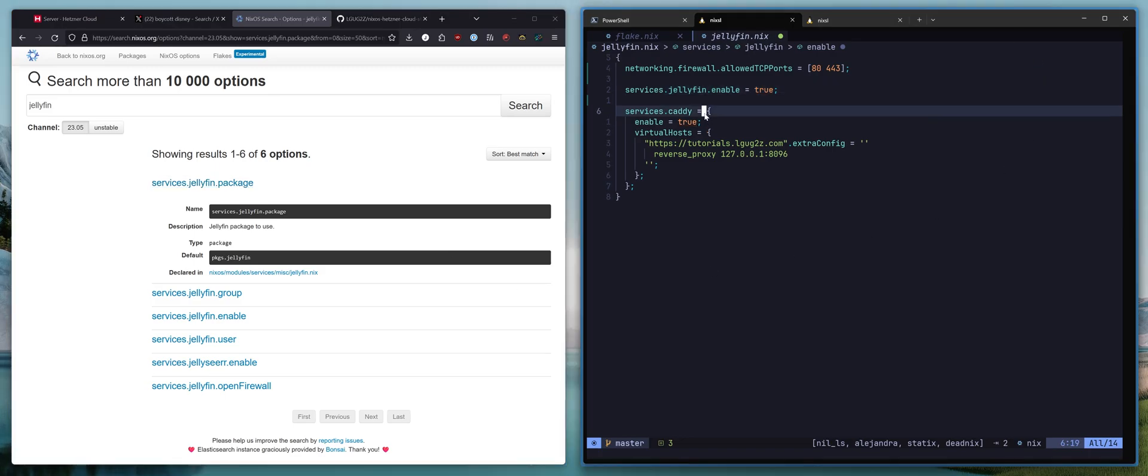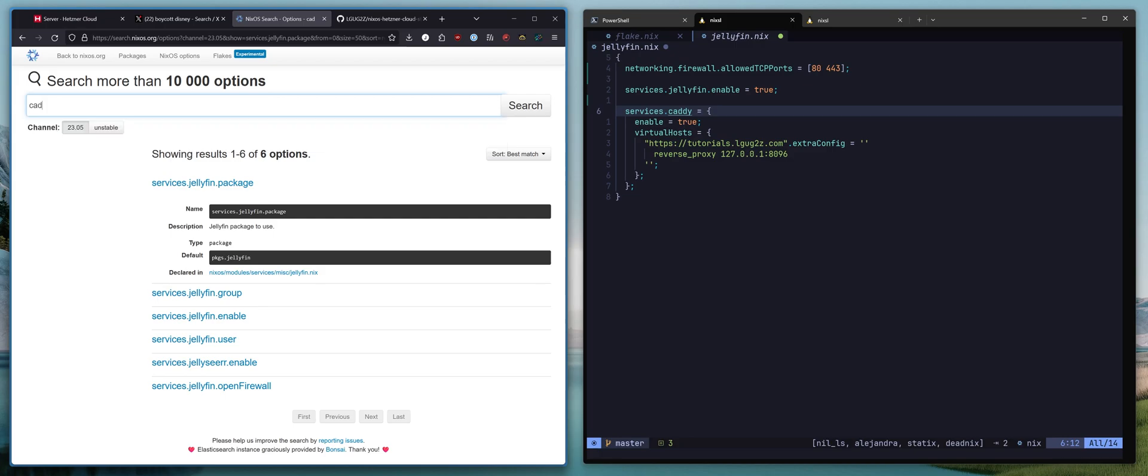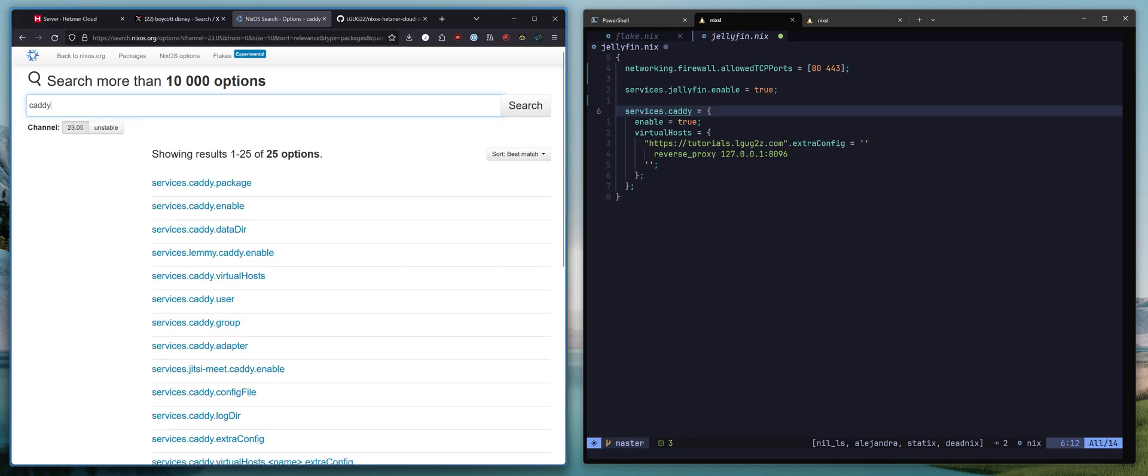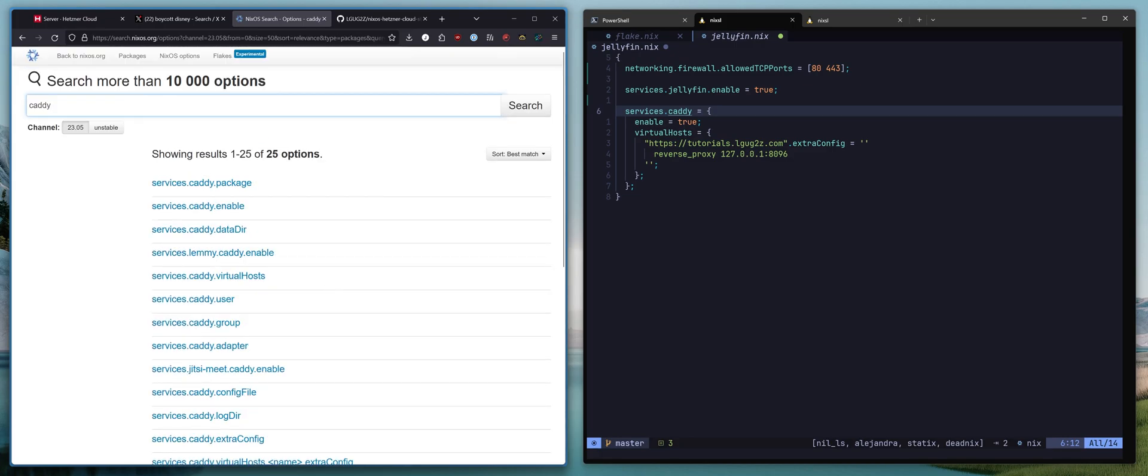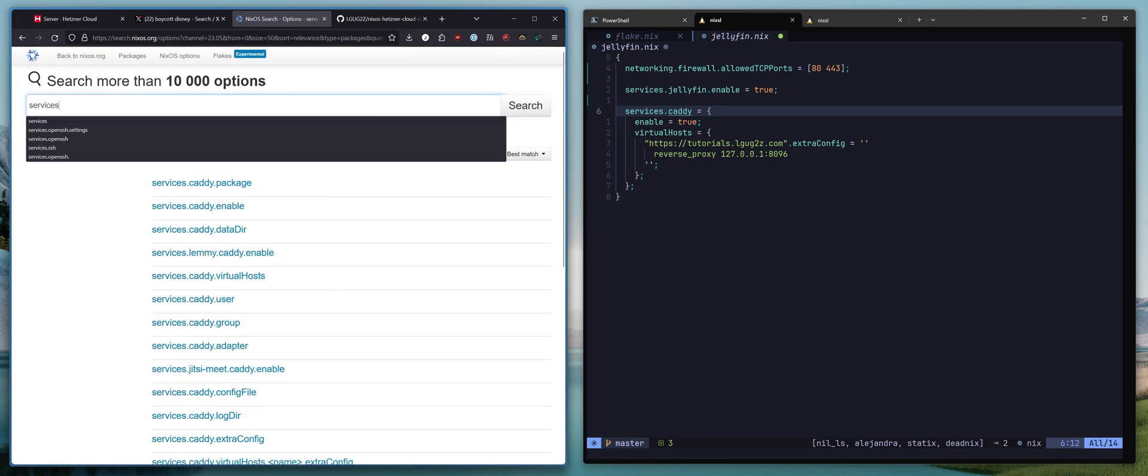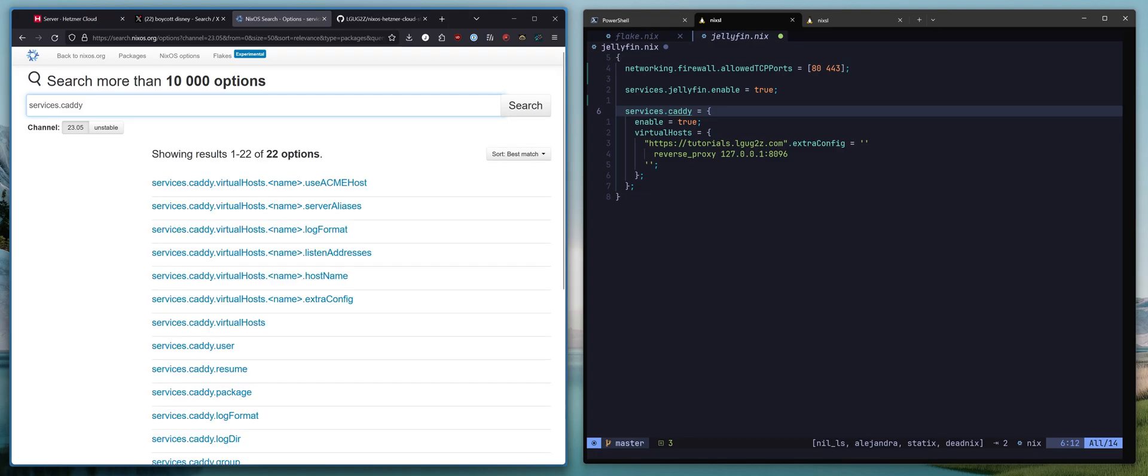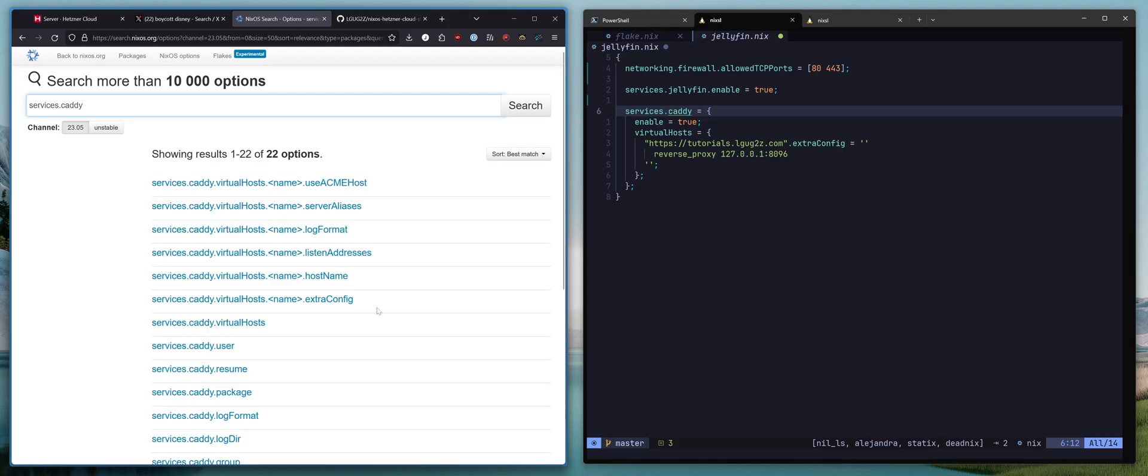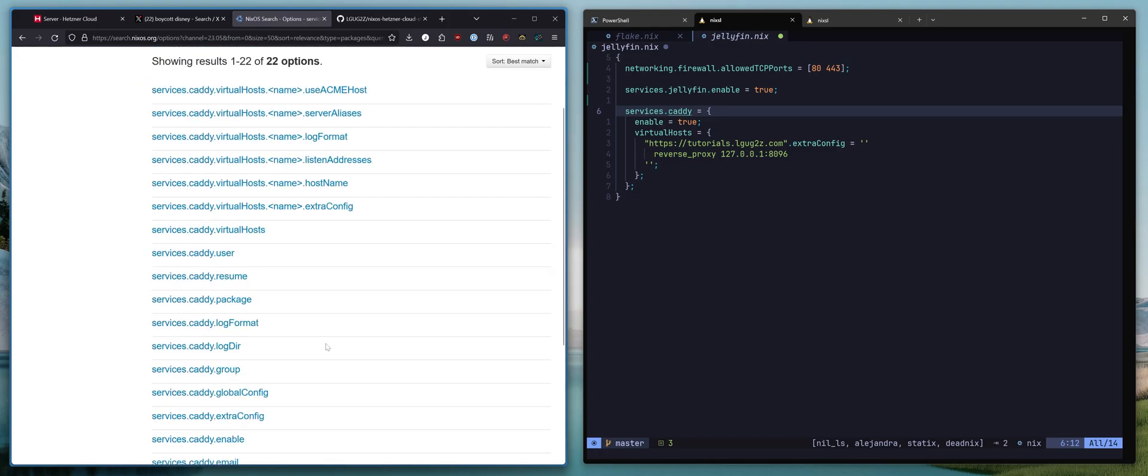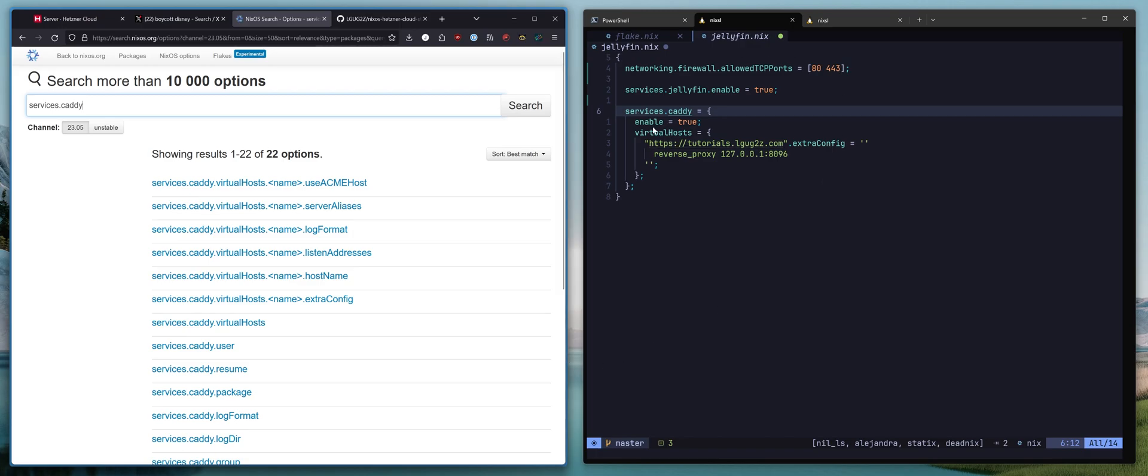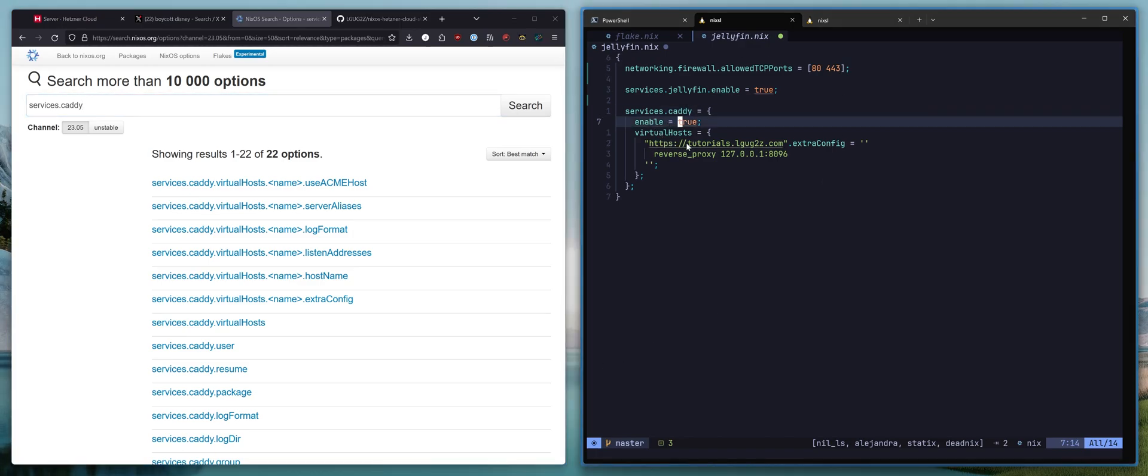The next block we have here is for Caddy. Now Caddy is also available here. And maybe we can narrow this down a little bit. So there are some more options here. The only ones you really need concern yourself with are enable to make sure that Caddy is enabled and virtual hosts.